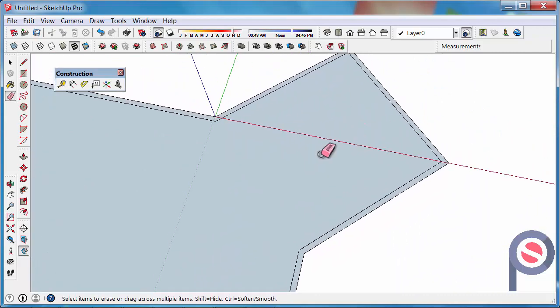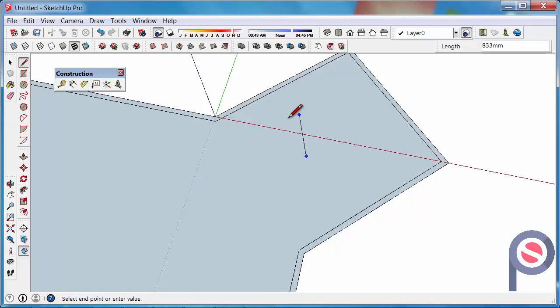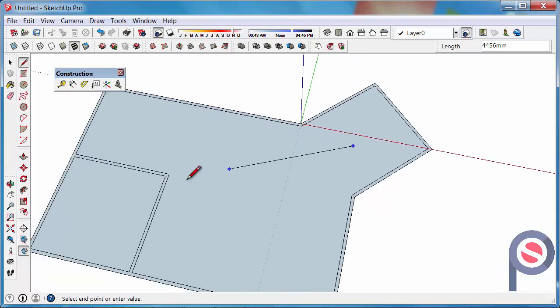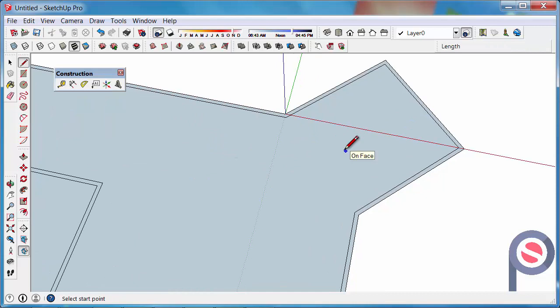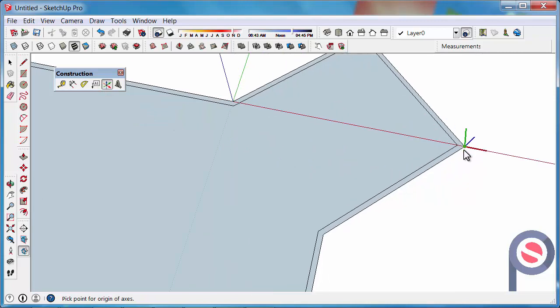The tricky bit comes where we've got a bit of an angled room. How do we draw our line on the right angle? Because the axis is set to basically the main room. So what we need to do is we get the axis tool, click on that and we just first put it on the corner of the angled room.